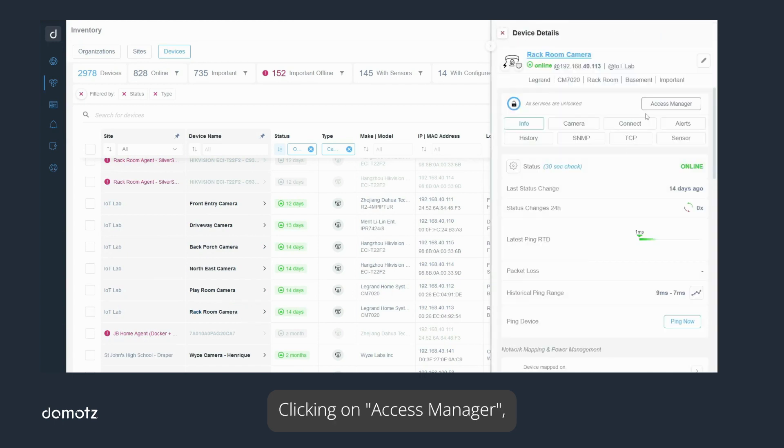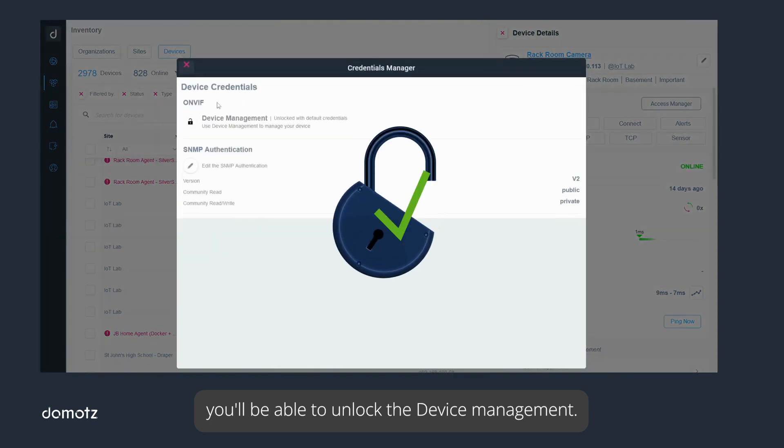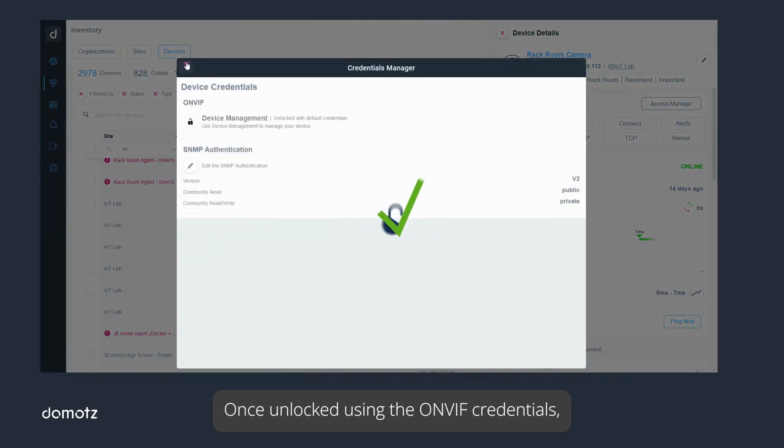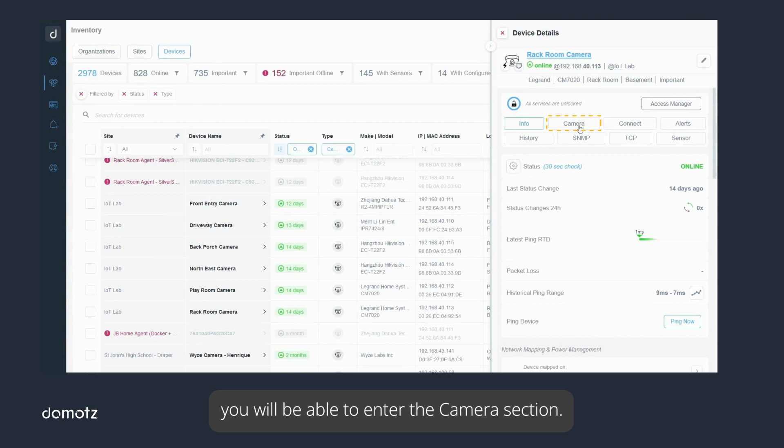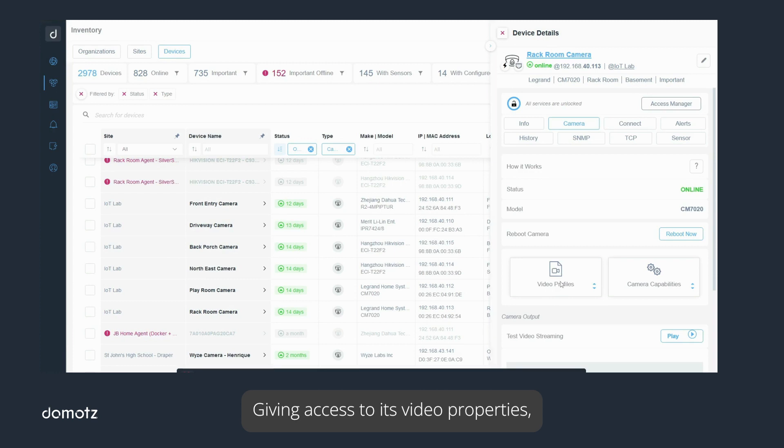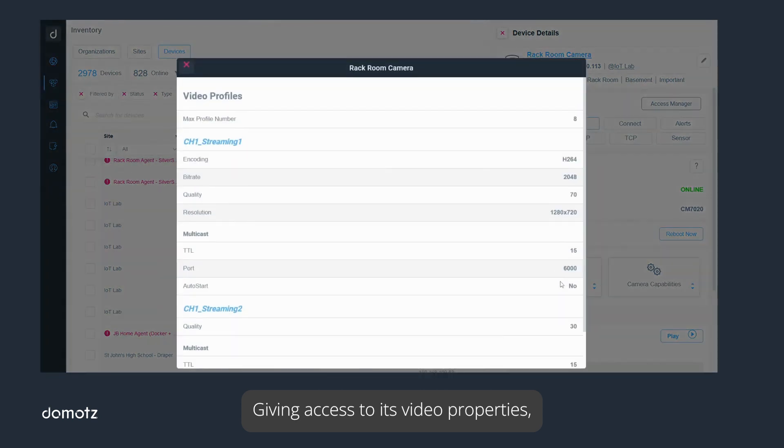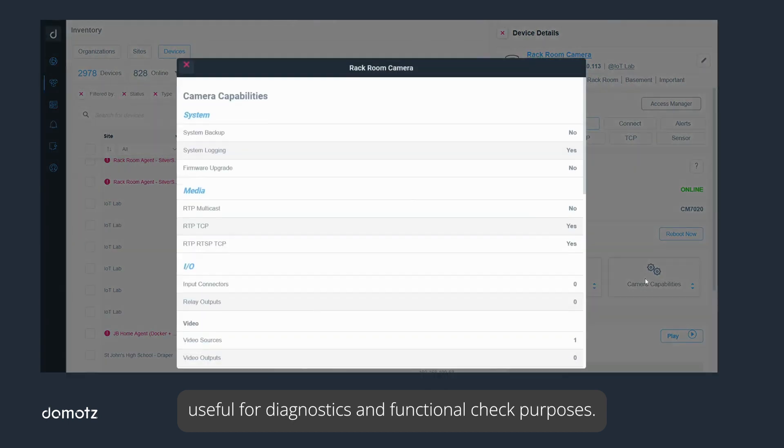Clicking on Access Manager, you'll be able to unlock the device management. Once unlocked using the ONVIF credentials, you will be able to enter the camera section, giving access to its video properties, and camera capabilities section, useful for diagnostics and functional check purposes.